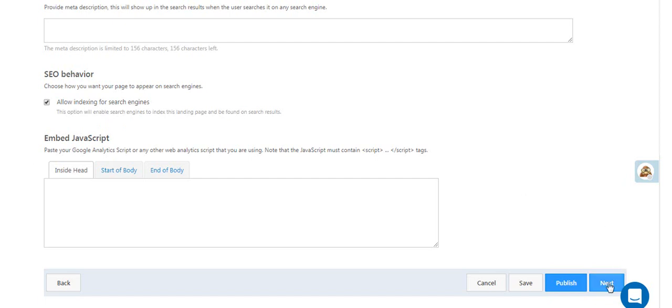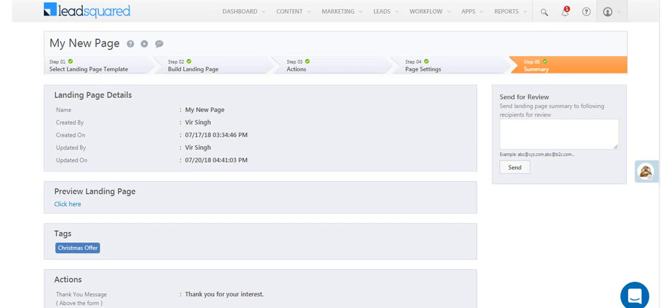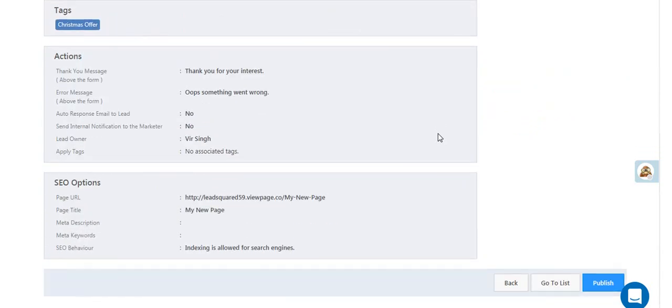Click next to move on to the summary. Confirm all details related to the previous steps. You can even send the summary for review to your peers. When you're ready, click publish.